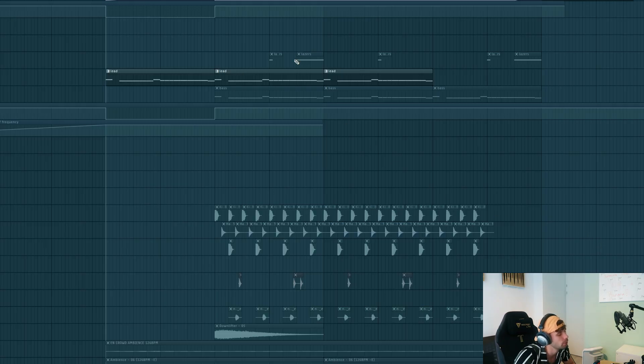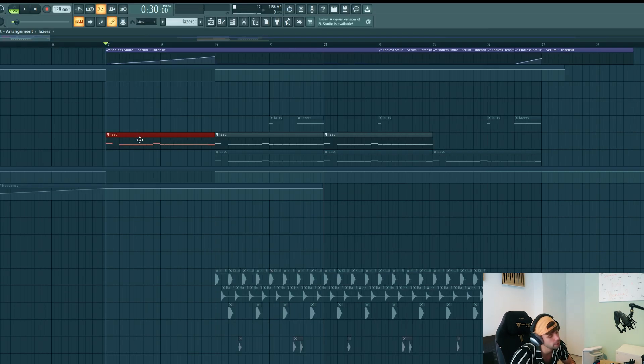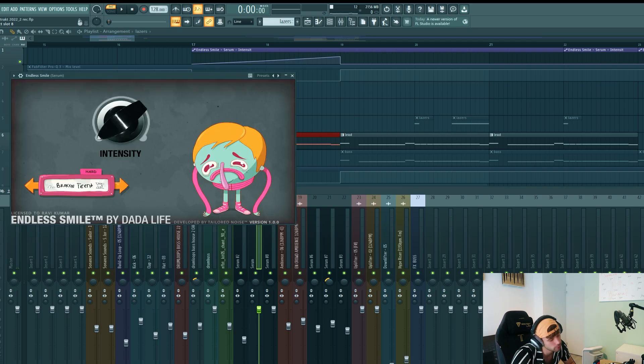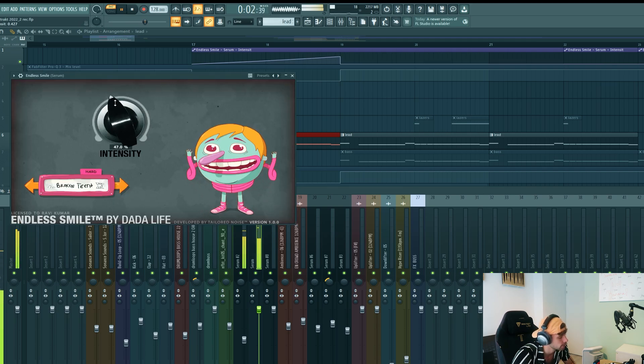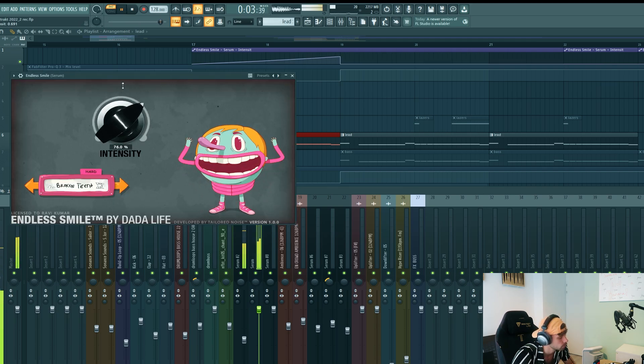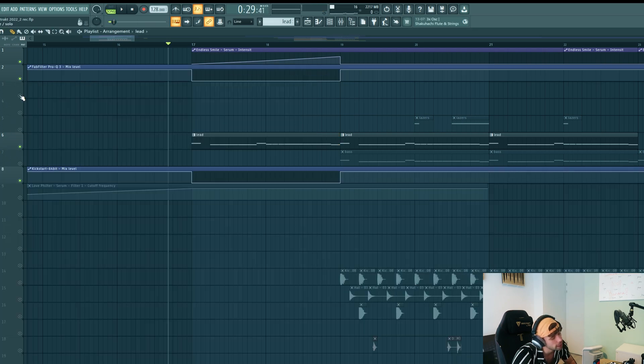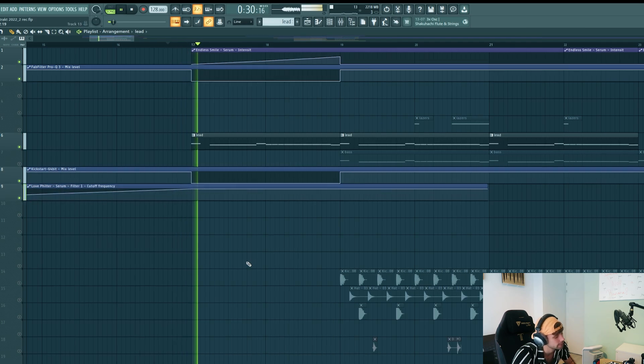So then again, to make it more interesting, I added some more automations. So when the drop hits, I only want to have the lead playing on the first part. I added an endless smile to it, giving this effect. So I automated it together with the EQ and the sidechain.